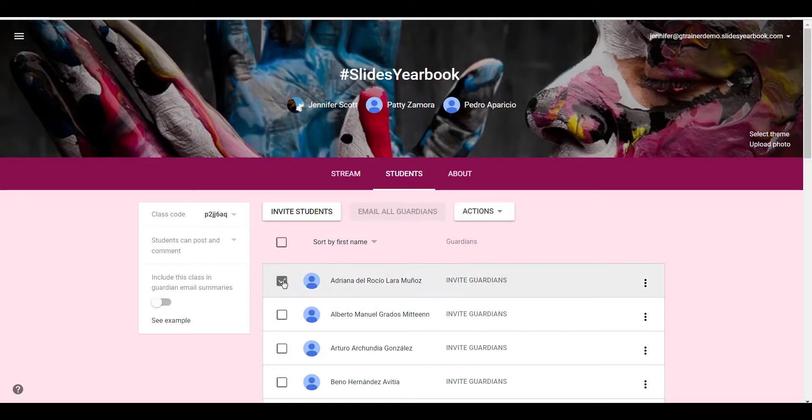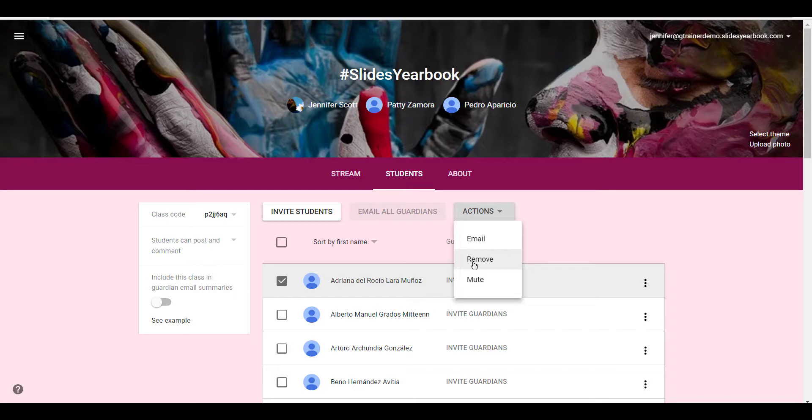Should Adriana ever be unenrolled from the class, she will no longer have access to those photos.